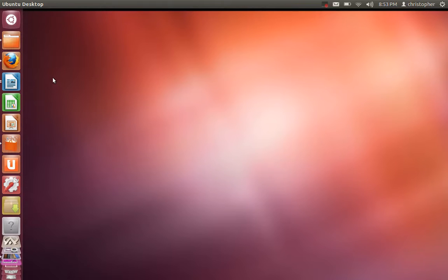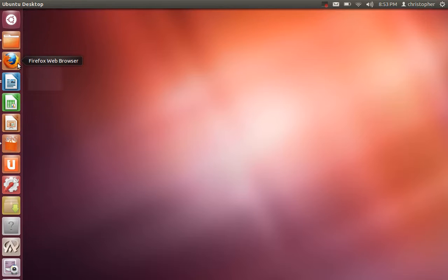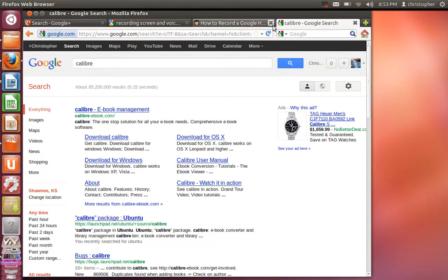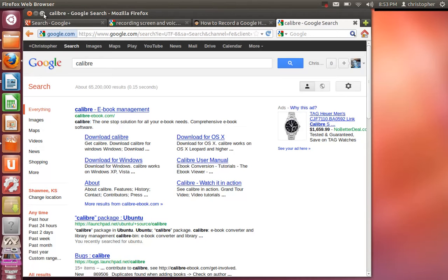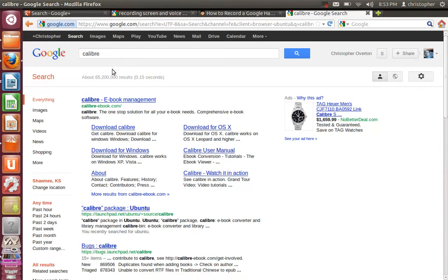For this conversion process, there's a program called Calibre that is involved in the actual conversion.